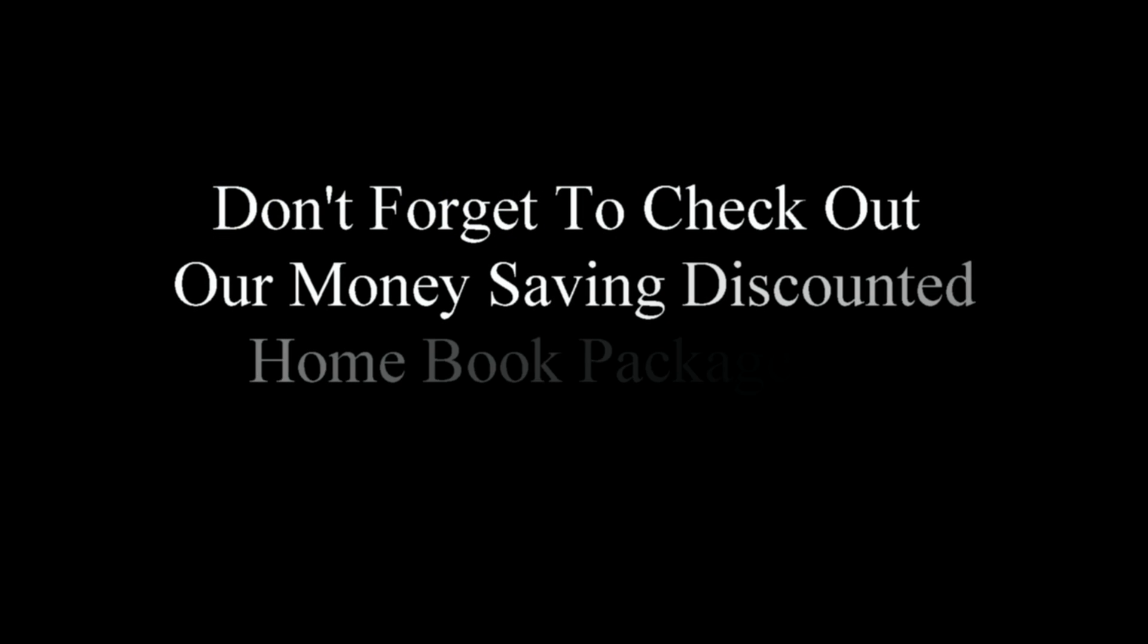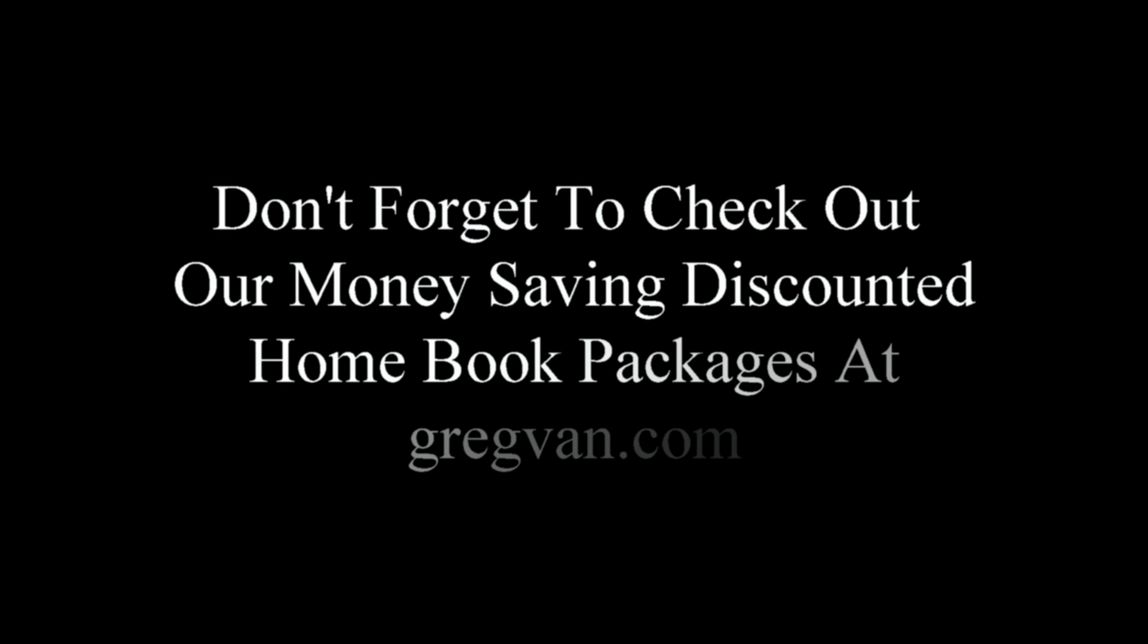Before you leave, don't forget to check out our money-saving discounted home book packages at gregvan.com for homeowners, builders, and contractors. Check them out. Don't forget if you're a contractor to check out our book 501 Contractor Tips also.